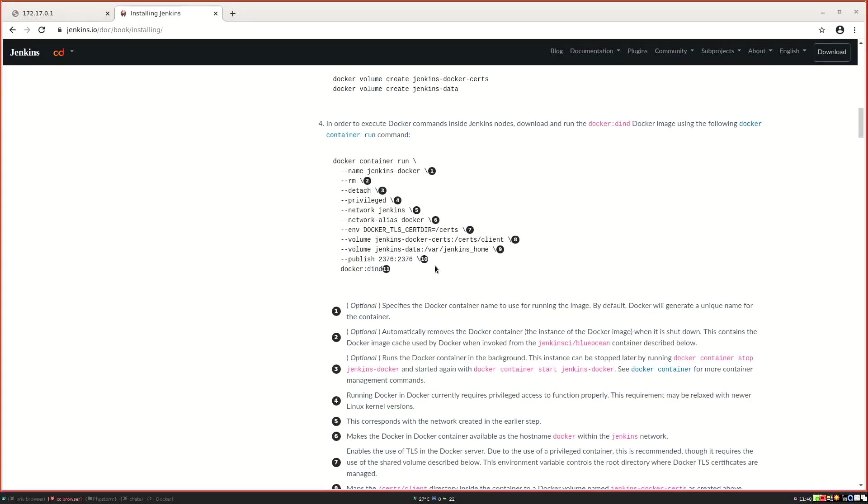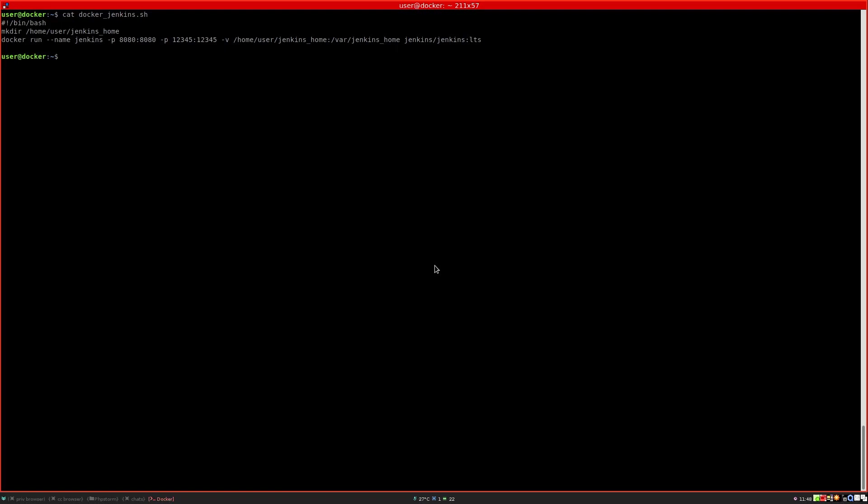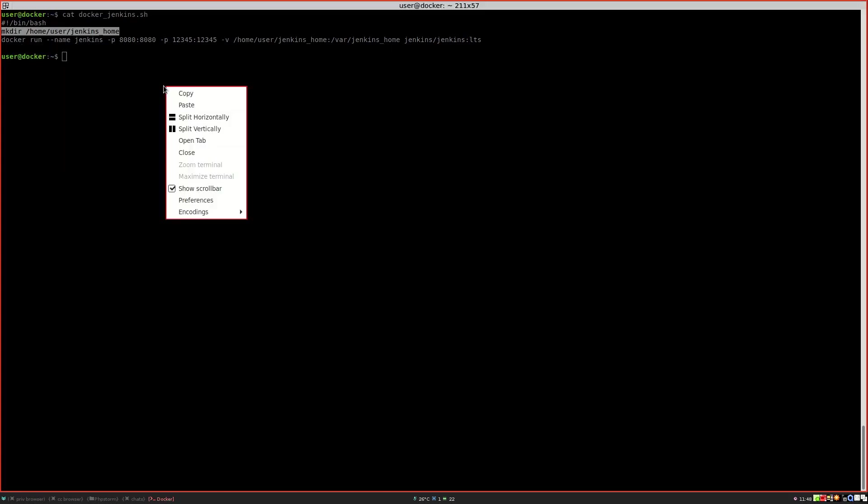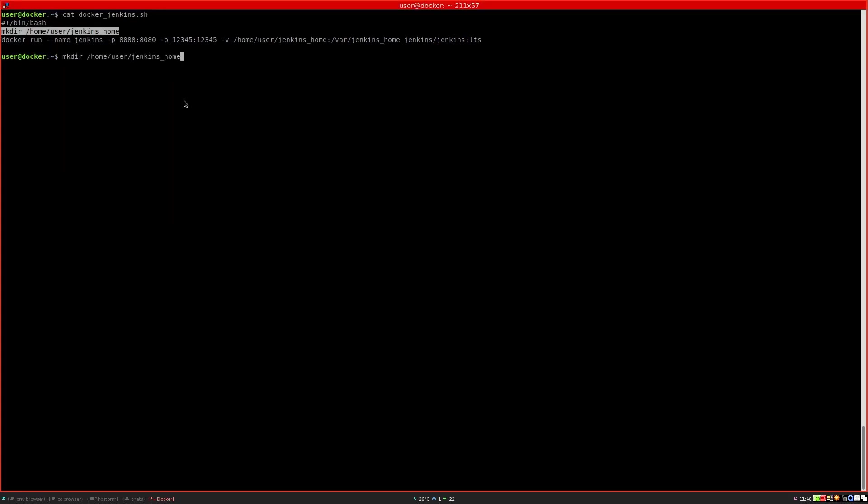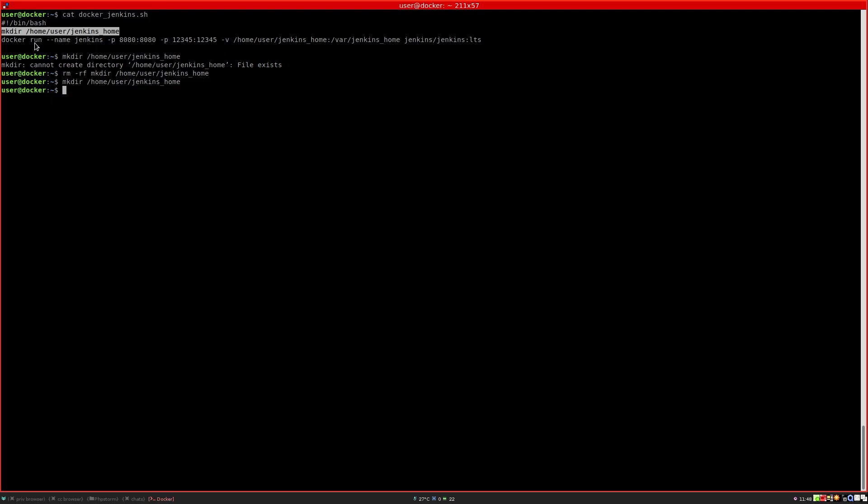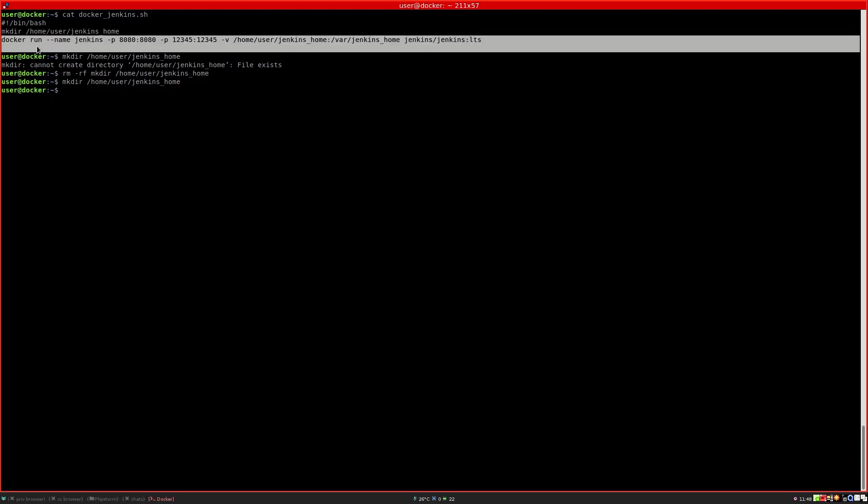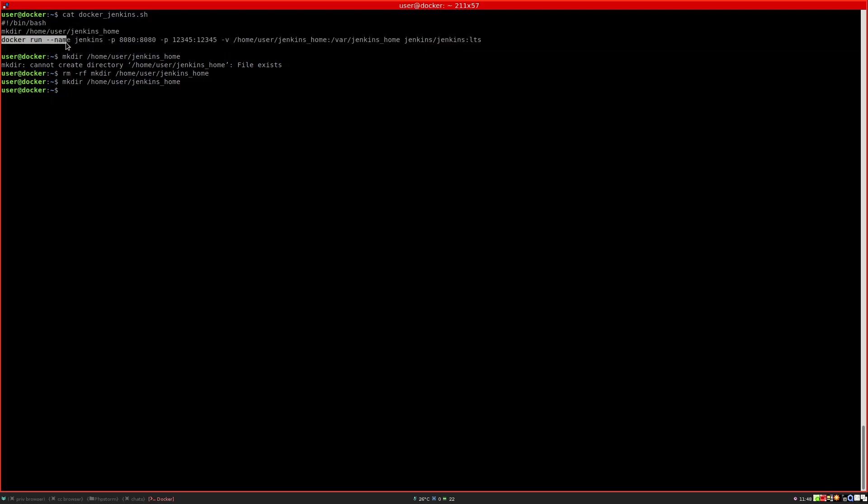I am going to create a folder on my host. It already exists from prior tests, so I'm going to recreate it. Then I am going to start Docker and give it a name called Jenkins.